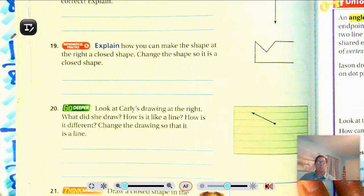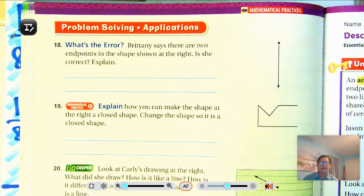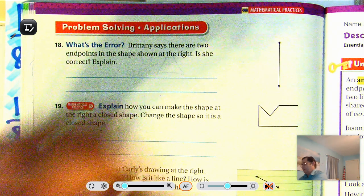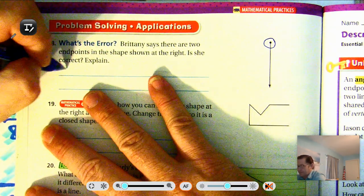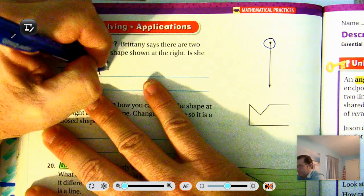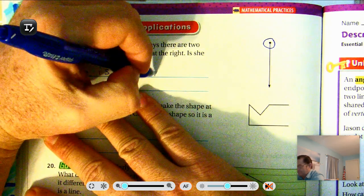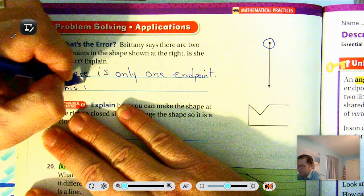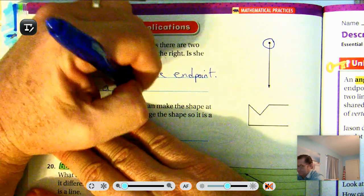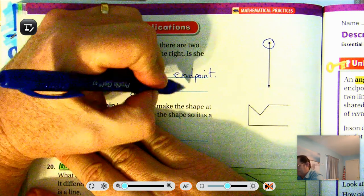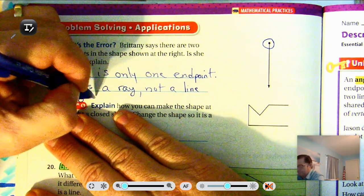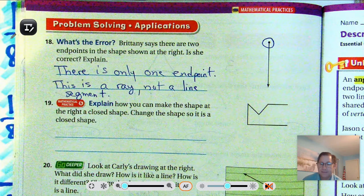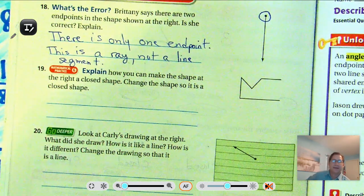Number 18 — what's the error? Brittany says there are two endpoints in the shape shown. Is she correct? No. A ray has only one endpoint, so it's not a line segment. Brittany is incorrect.